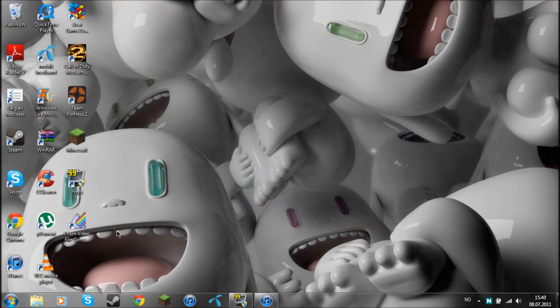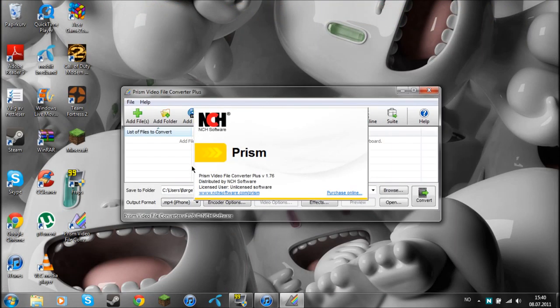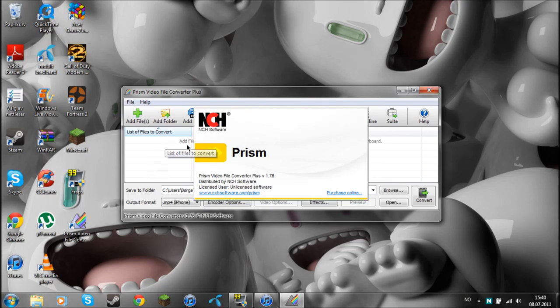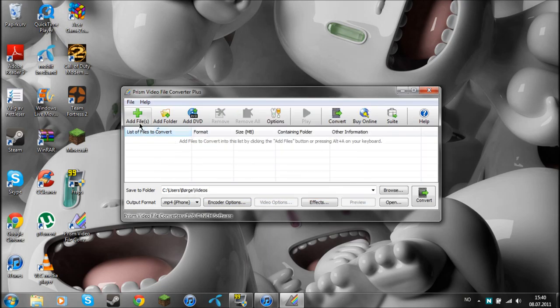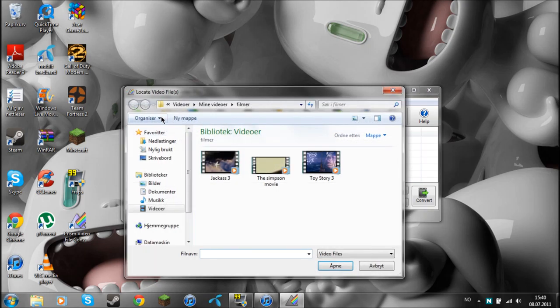Open up the Prism File Converter. Then I am going to add the file. You must download movies.